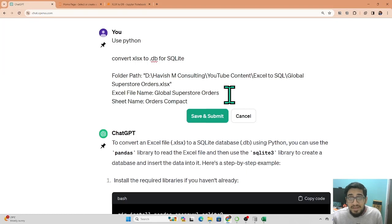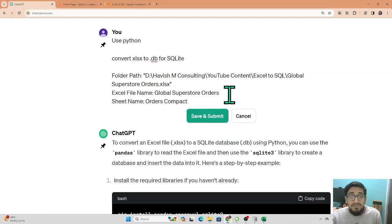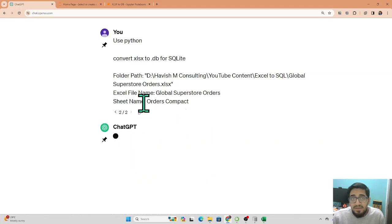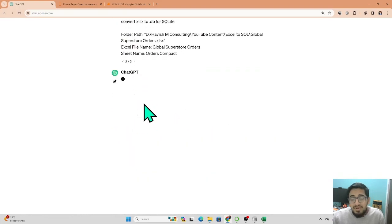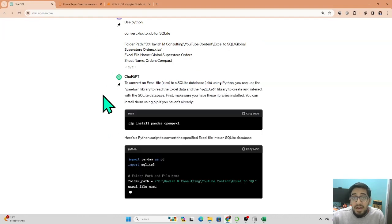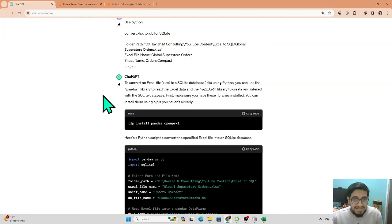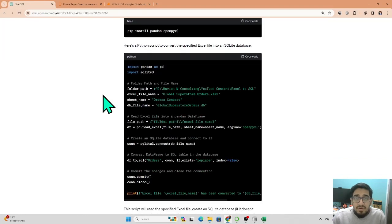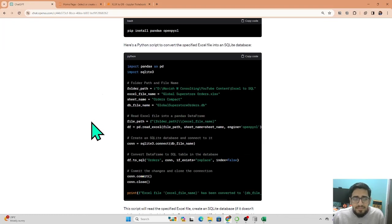ChatGPT is very good at language translation — if I give it a Python code and ask it to convert that to an SQL query, it can do that effortlessly. I've put in all the required information, I'll save and submit, and it should give me the code. All the Excel files, presentations, and database files used throughout this video series will be stored in our GitHub repository — the link will be in the description.